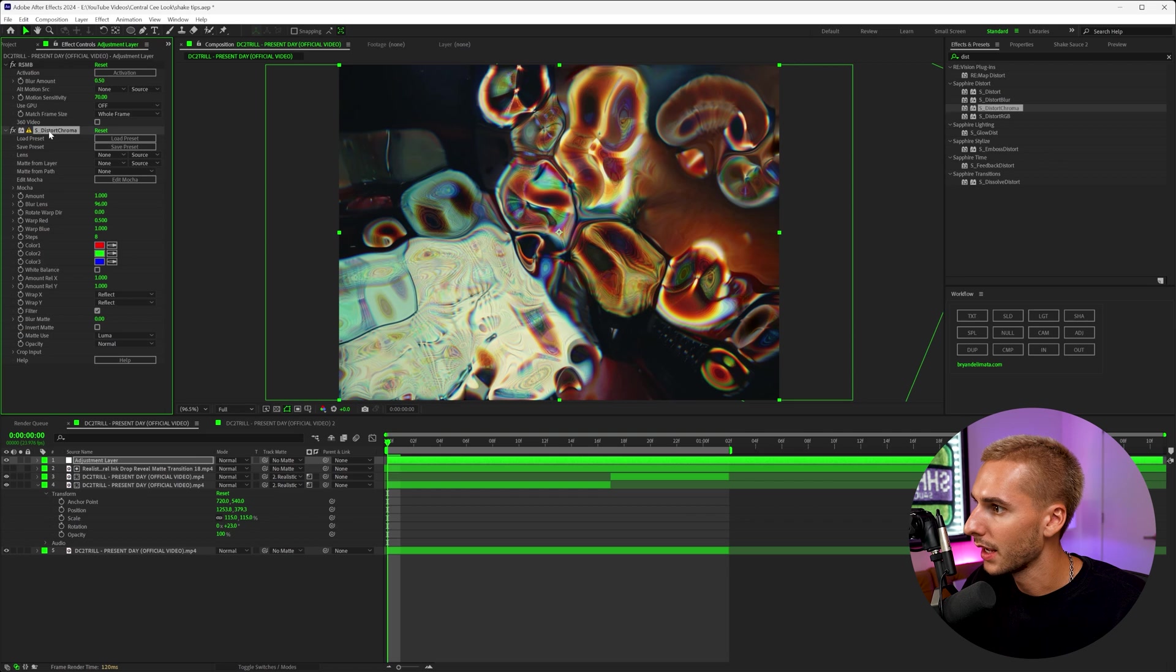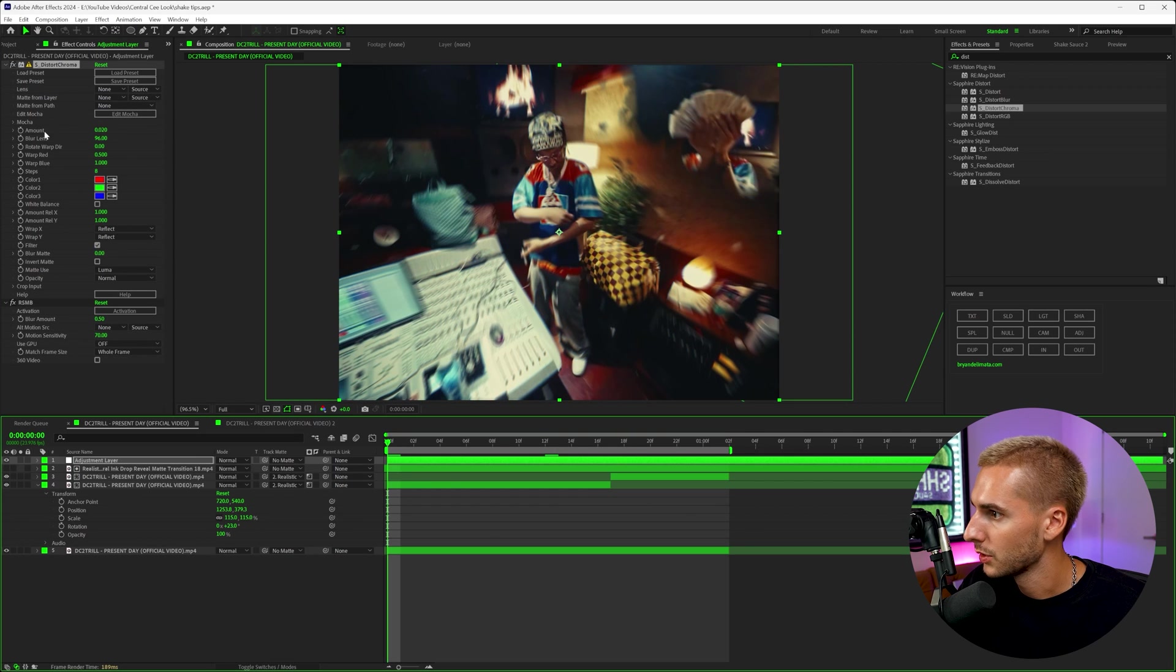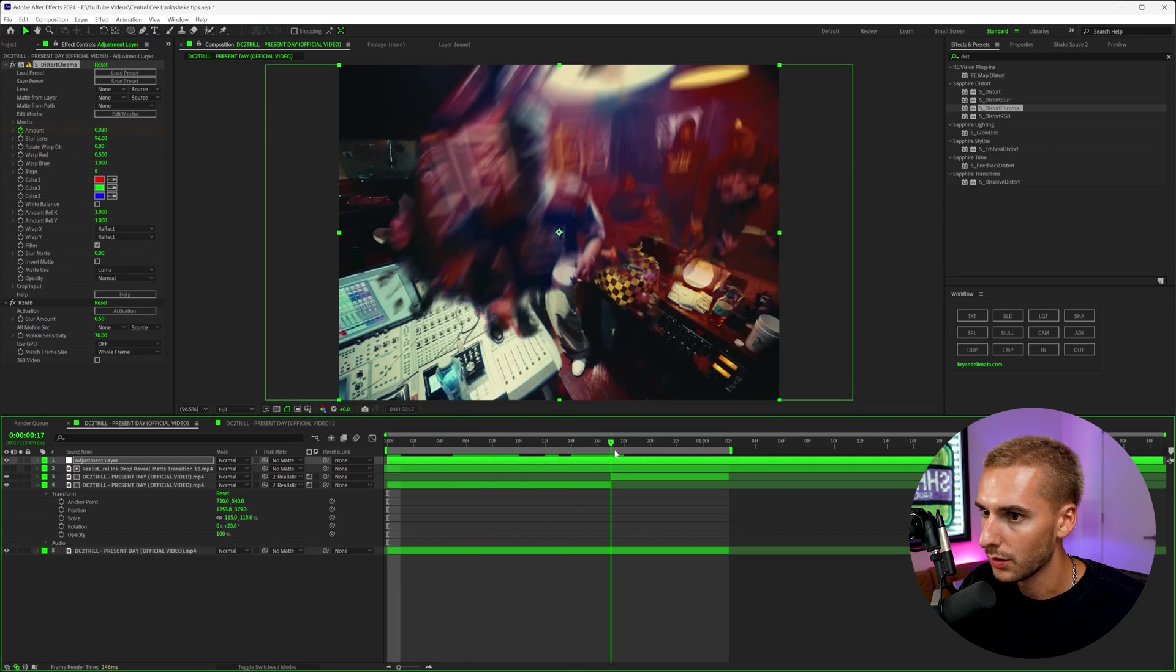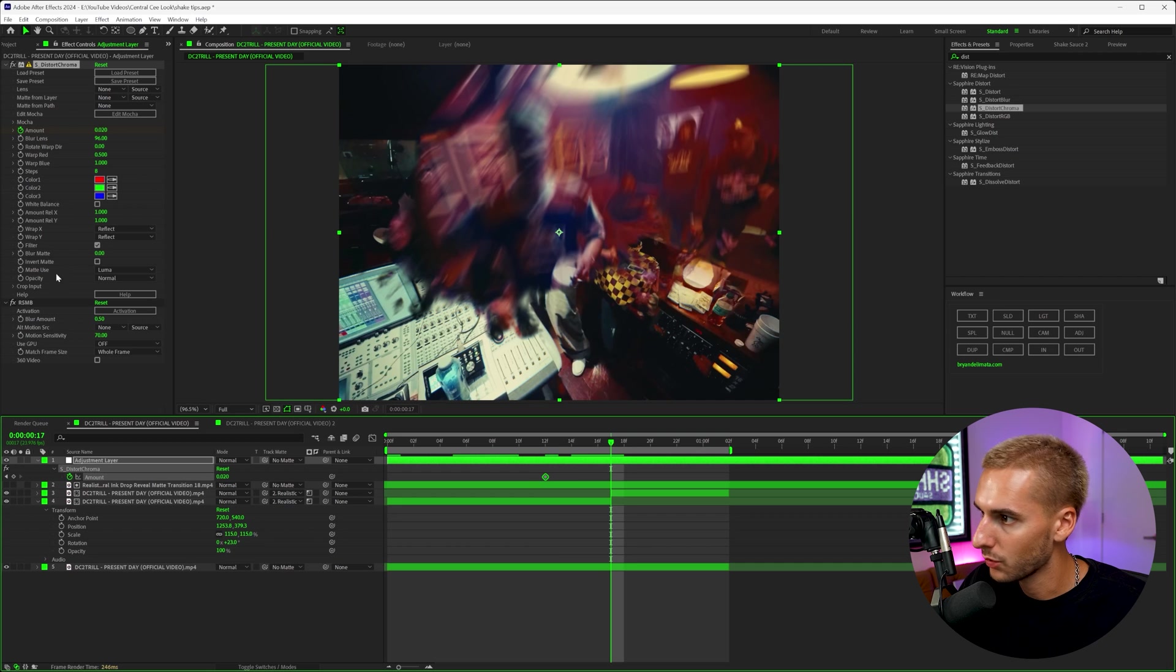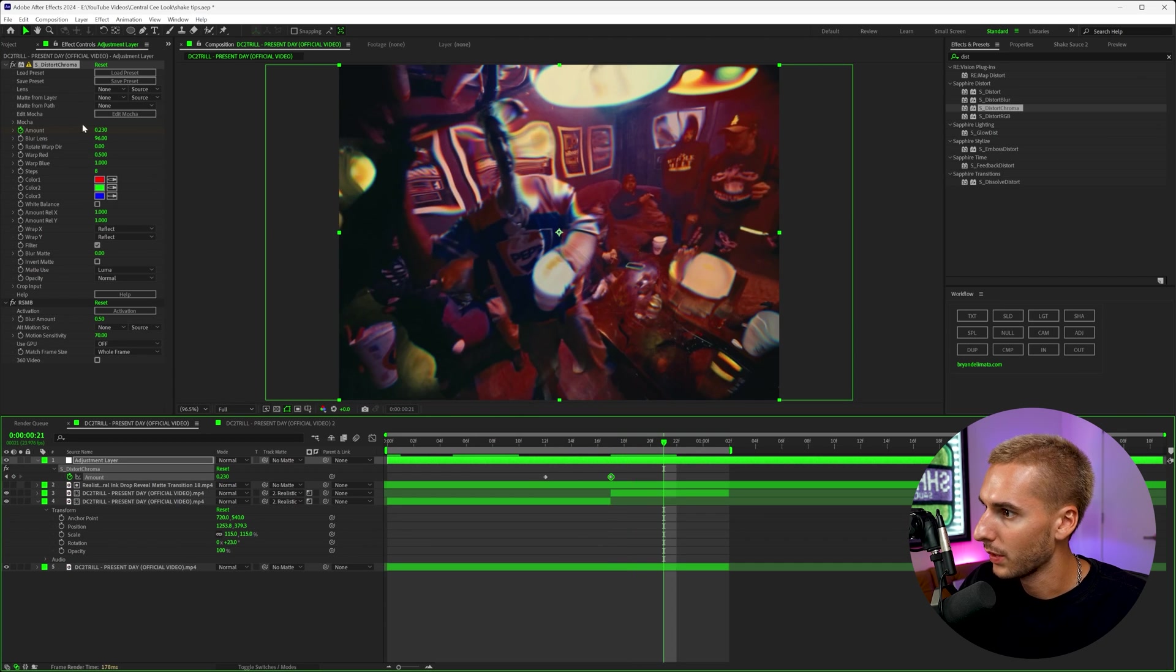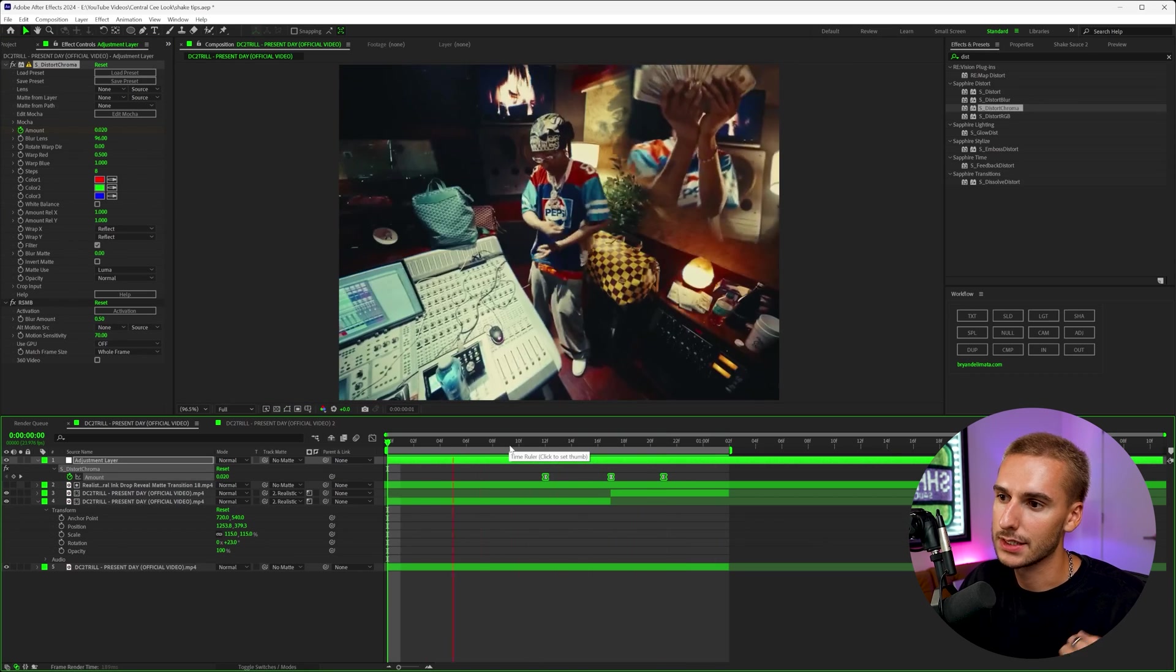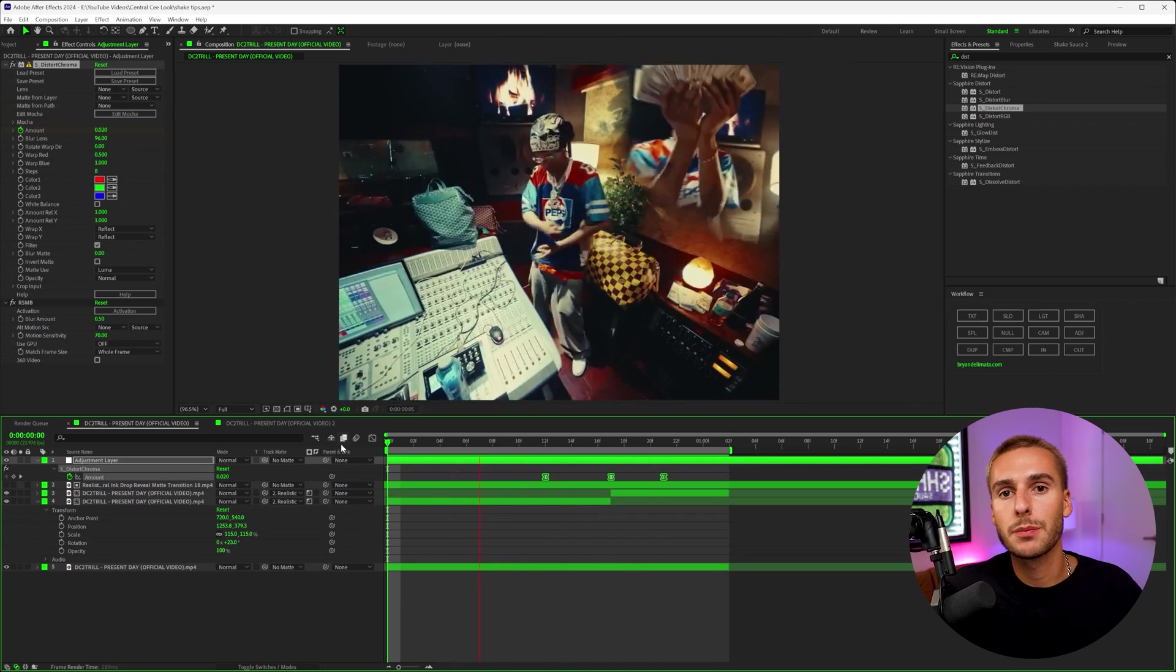So I'm just going to keyframe the amount from a pretty subtle amount here to like kind of where it whips through. Like keyframe it kind of at the beginning here where it starts to whip through and just kind of have it do a little bit of like a distort effect as it's whipping. And then we can go back down to like zero. And if we keyframe that, you can see how it has like this kind of like distortion kind of like wave whip through. And that's pretty much it.